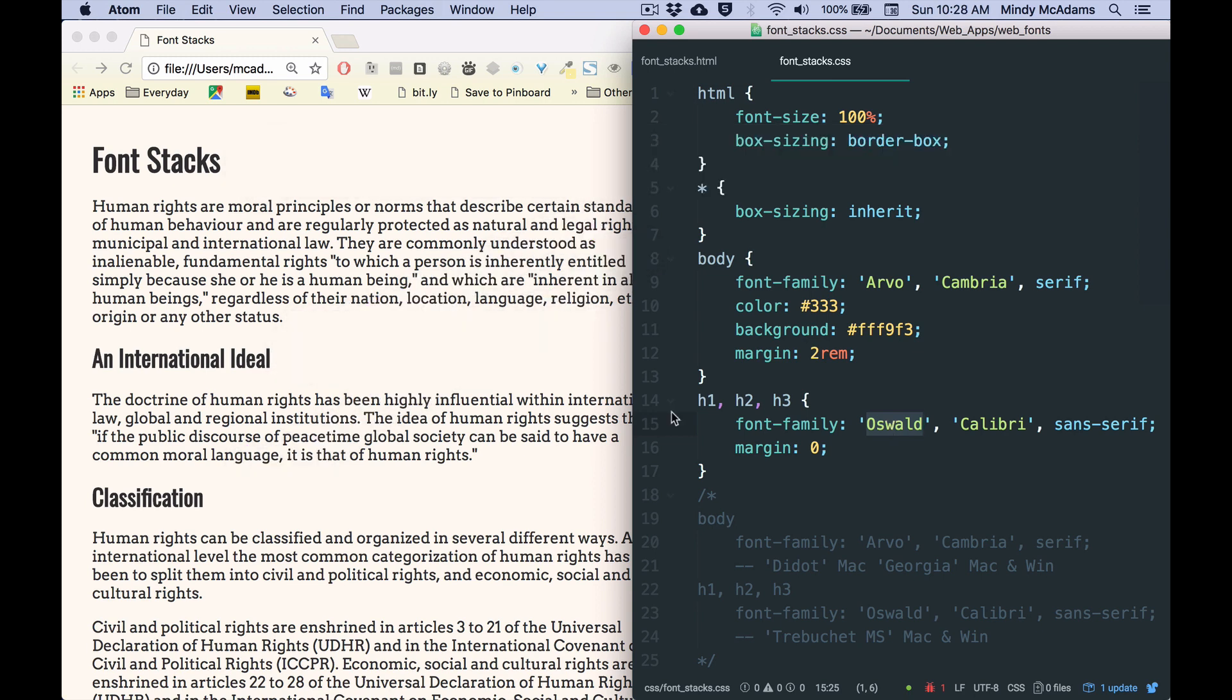Now Google Fonts gives us a way to pretty much ensure that the user is going to see the font that we want. If we don't use Google Fonts and we don't supply fonts in multiple formats for the user to download when they come to our site, we don't know exactly what fonts they're going to get because the fonts then would come from the user's own computer.